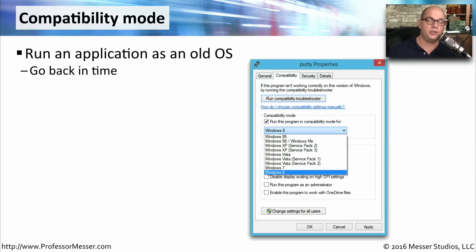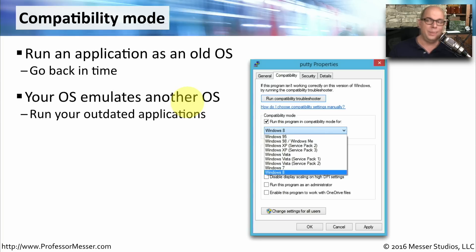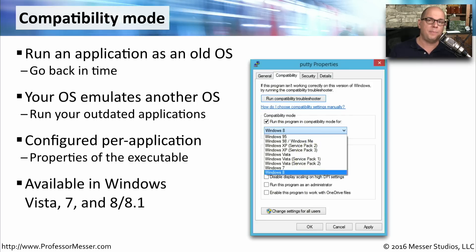Generally, you can install and use an application in any version of Microsoft Windows. But sometimes you'll run across an application with features specifically created for a particular version of Windows, making it difficult to move to a newer version. In those cases, you may want to configure the application to run in compatibility mode, which makes it look and work as if it's running in an older version of Windows. You enable compatibility mode in the properties of the application under the Compatibility tab, where you choose which version of the OS to run it as. This is available in all editions of Windows Vista, Windows 7, and Windows 8.